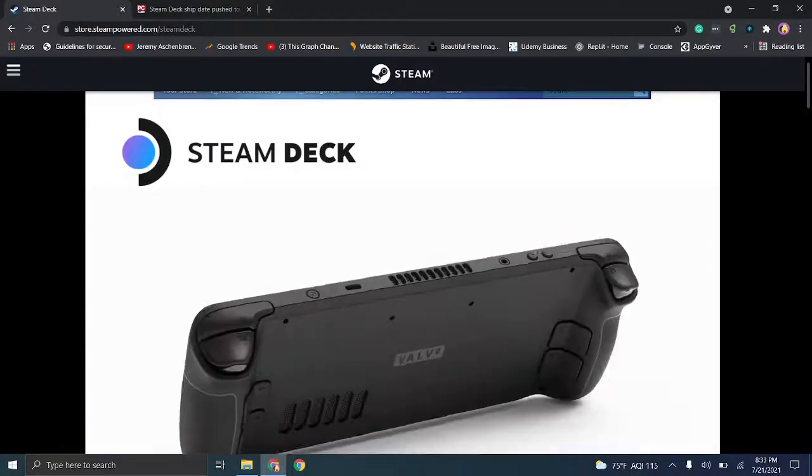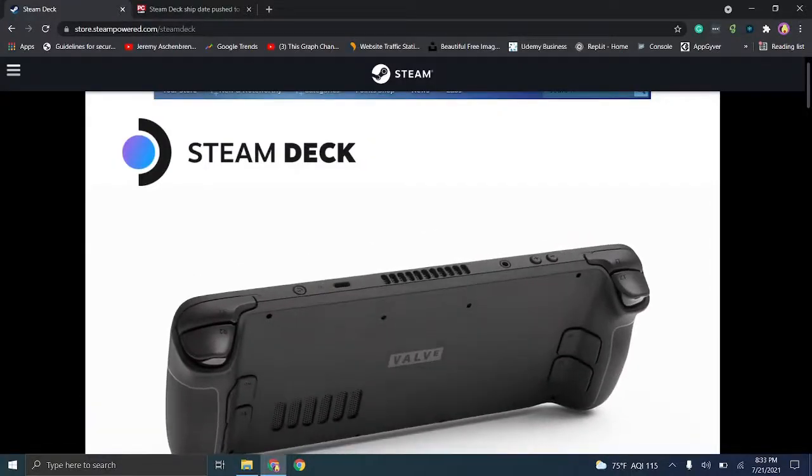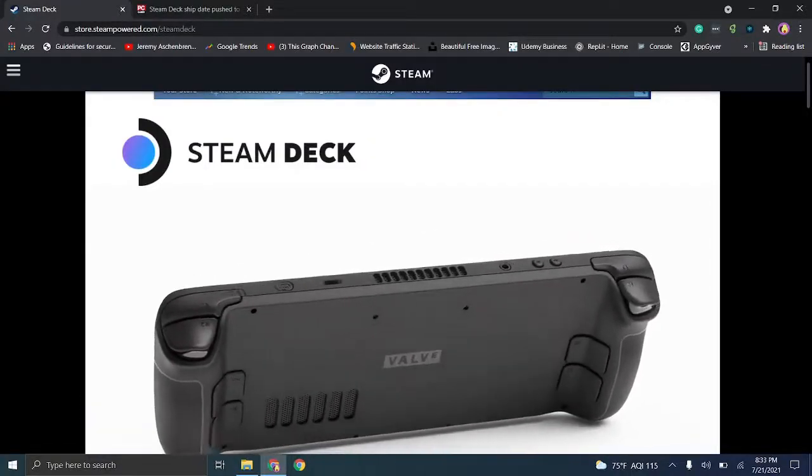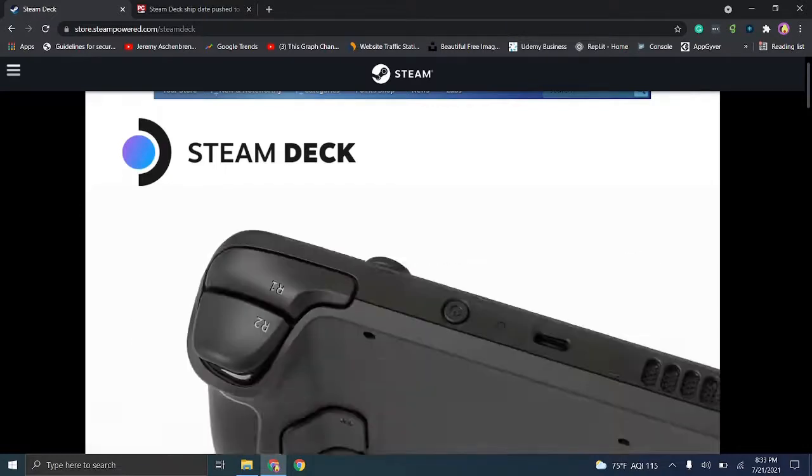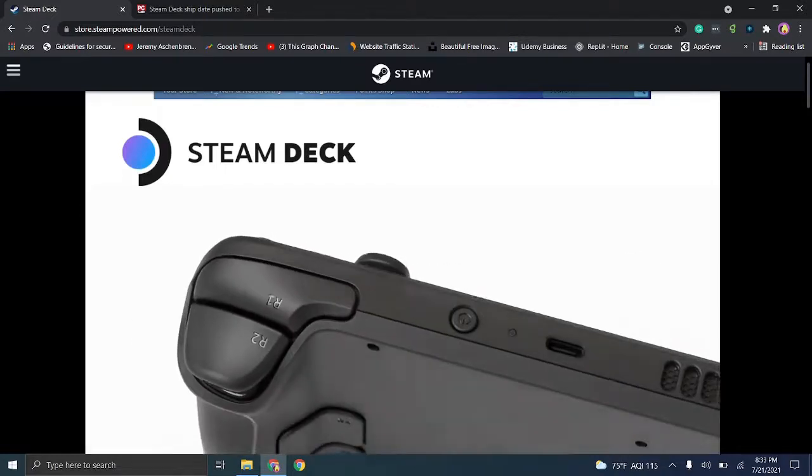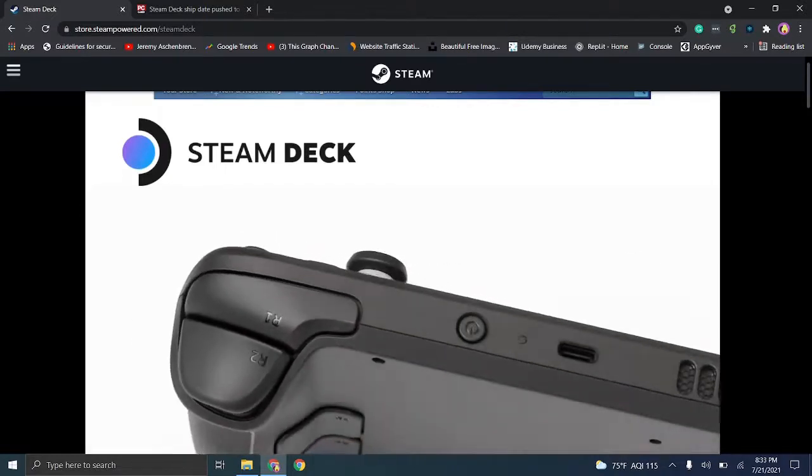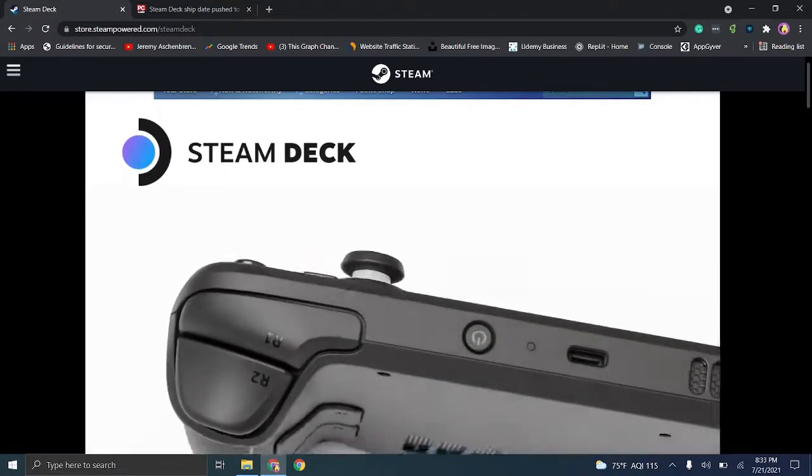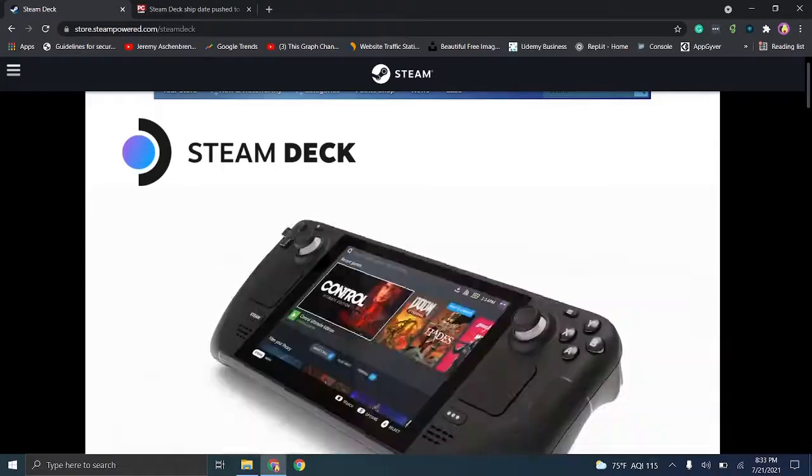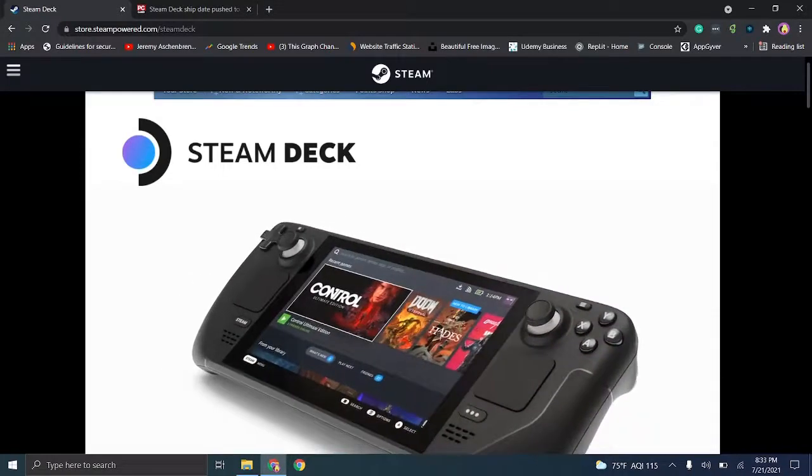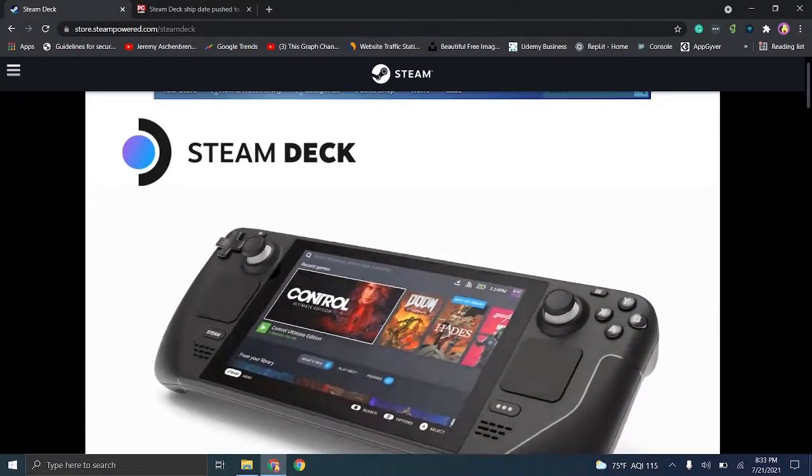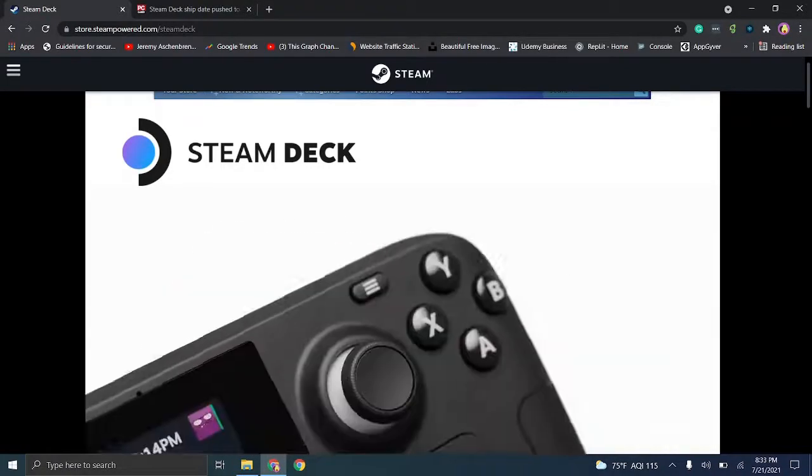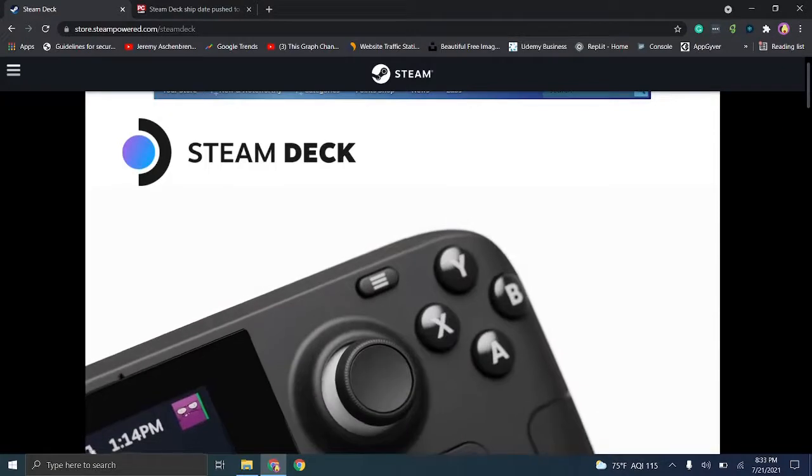Hey there, everybody, and welcome back. For those of you interested in pre-ordering a Valve Steam Deck, then stay tuned. I'm going to walk you all through the process. As of the date of filming this video, this device has actually been available for pre-order.